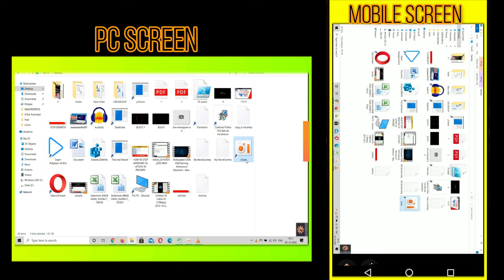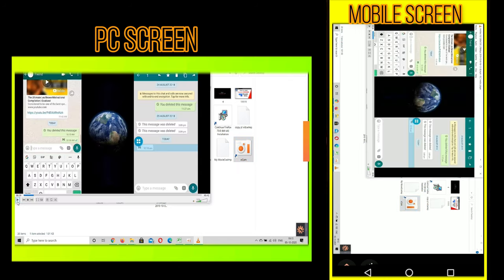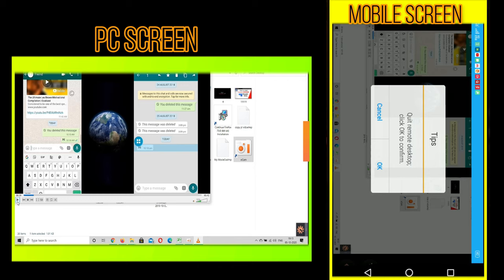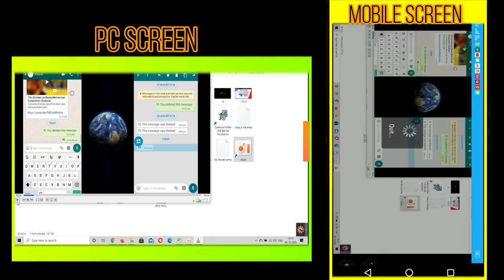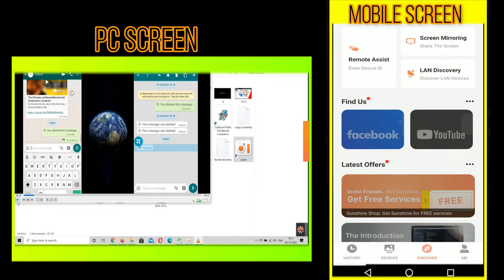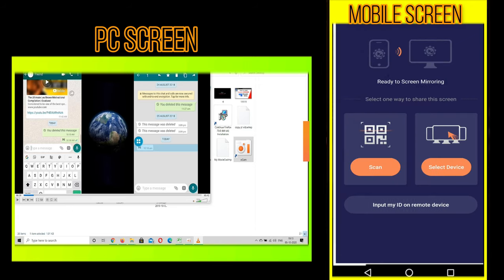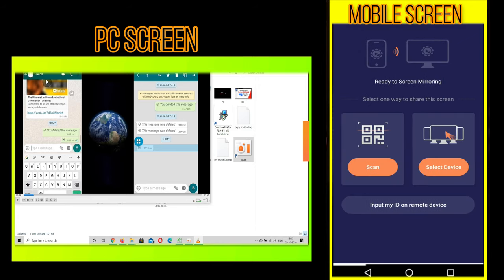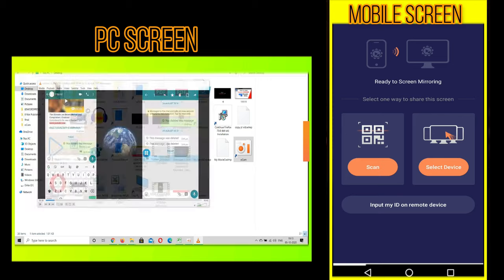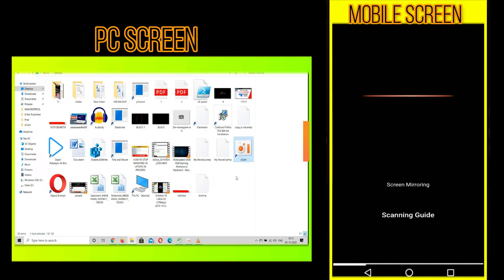Now if you want to come out of the remote assist, click on back button and press ok. And in this app one more option is available called as screen mirror. Using this you can mirror your mobile to PC as well. For that, click on the screen mirror option and select the scan option.